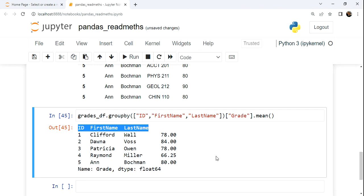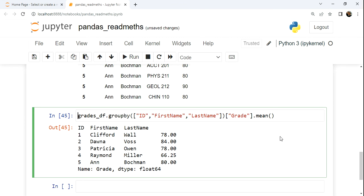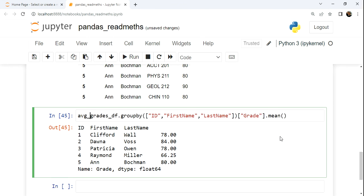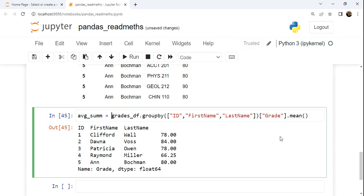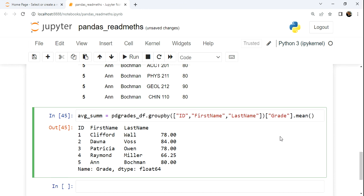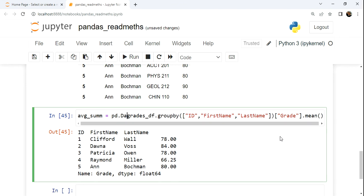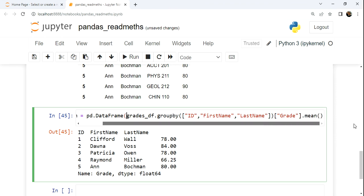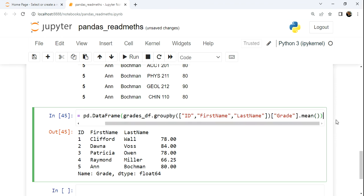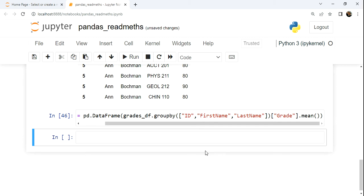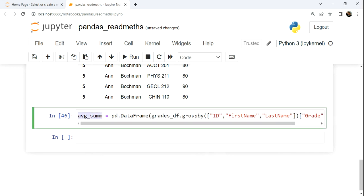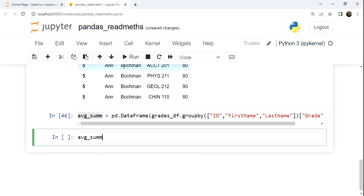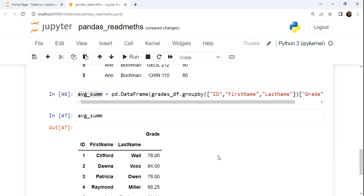But if you wanted to generate a data frame, you would have to convert the series into a data frame. And so I'm going to make a new data frame and call this average summary, and we can take this, call the Pandas module and its data frame constructor, and then wrap that around our calculation here. And run that, of course, now we can see our average summary data frame here, we can see that that is a data frame.